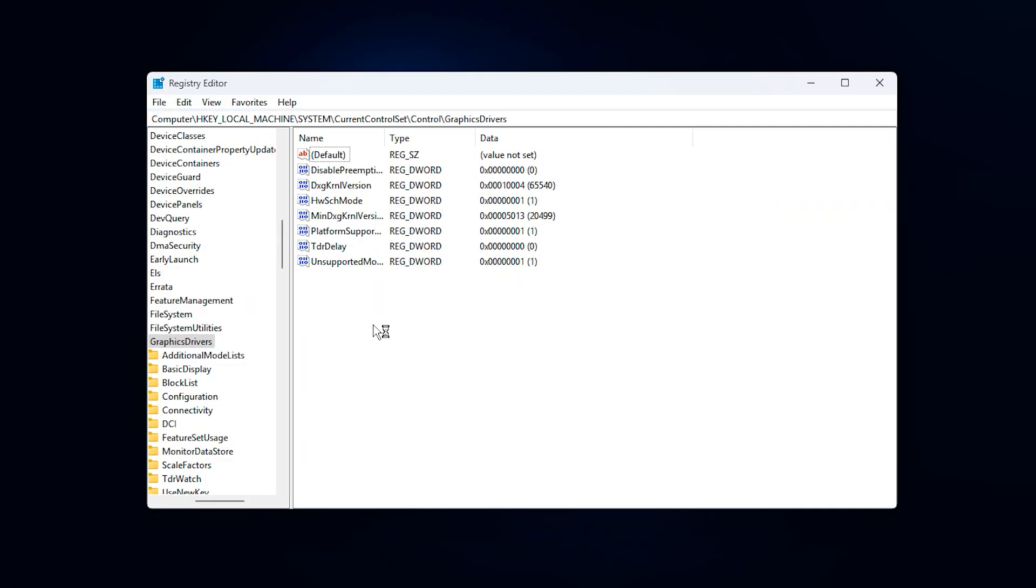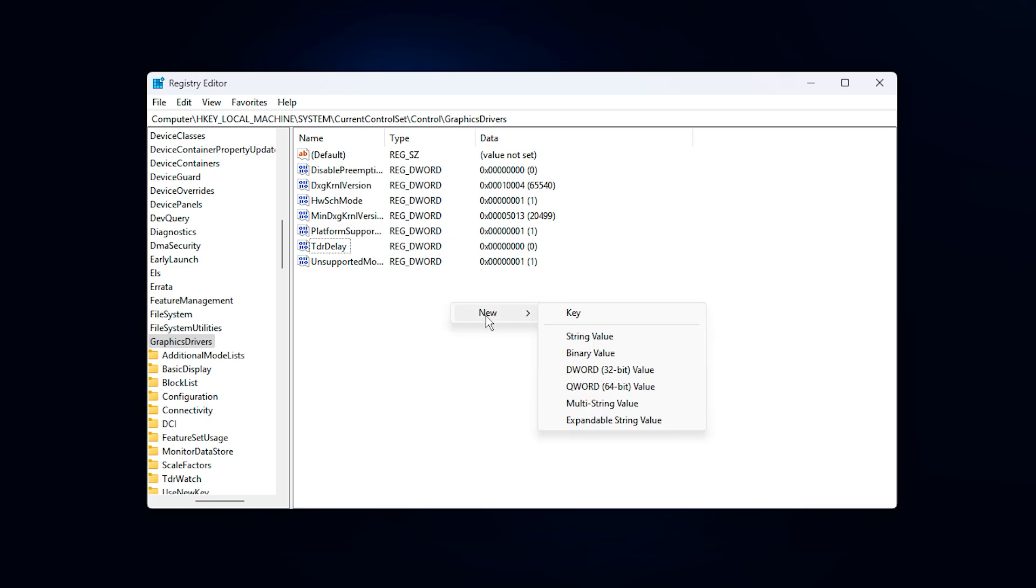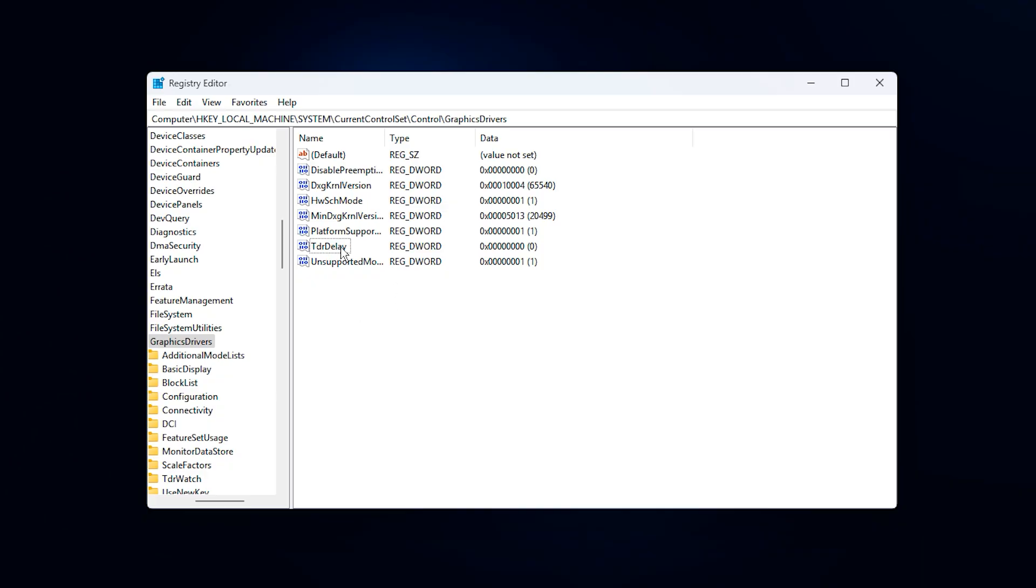Inside this key, we will be creating or editing a few 32-bit DWORD values that have a direct impact on GPU stability and VRAM behavior. If any of these values do not exist, simply right-click in the empty space, choose New, select DWORD value, and name it exactly as mentioned.